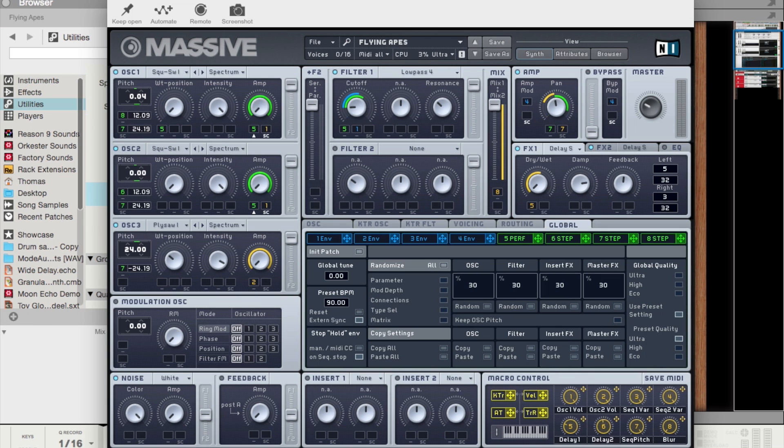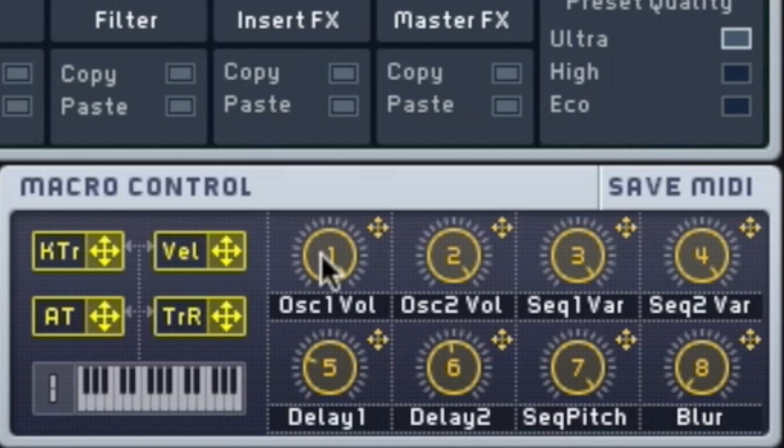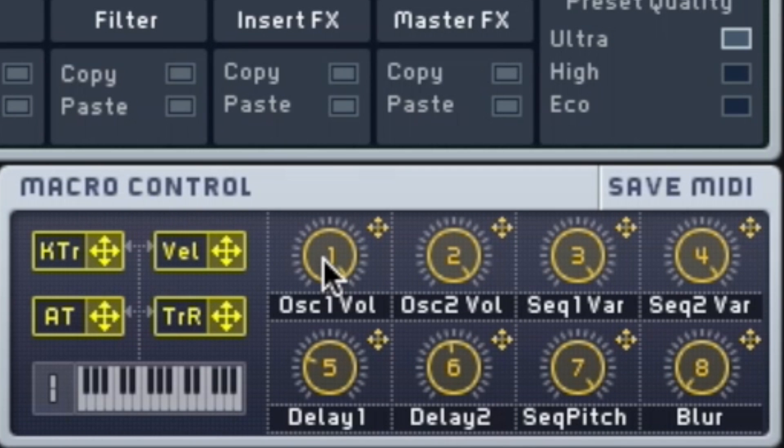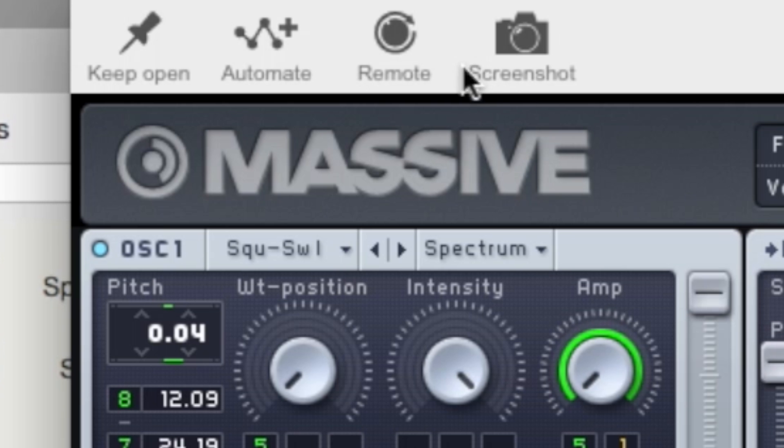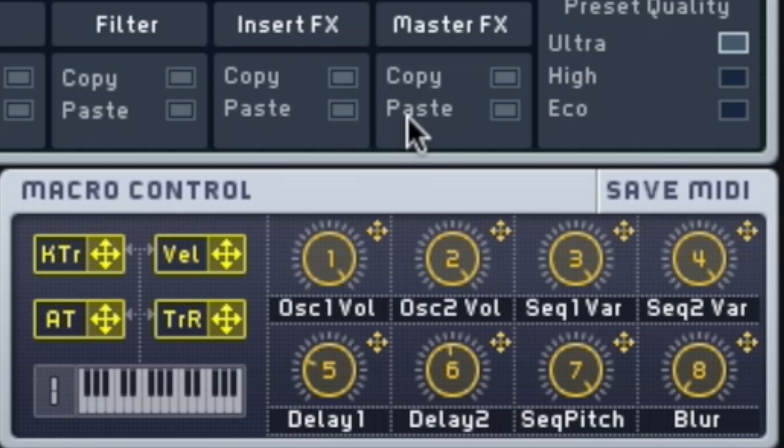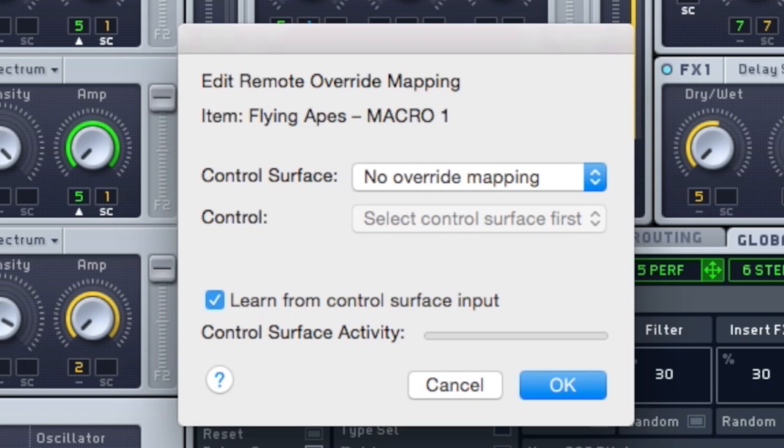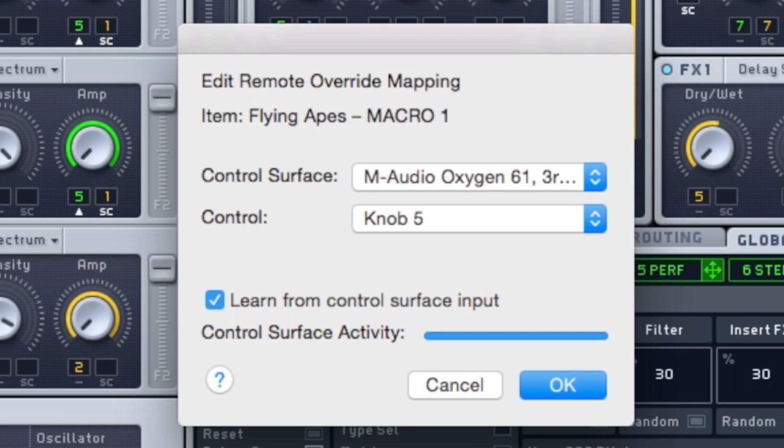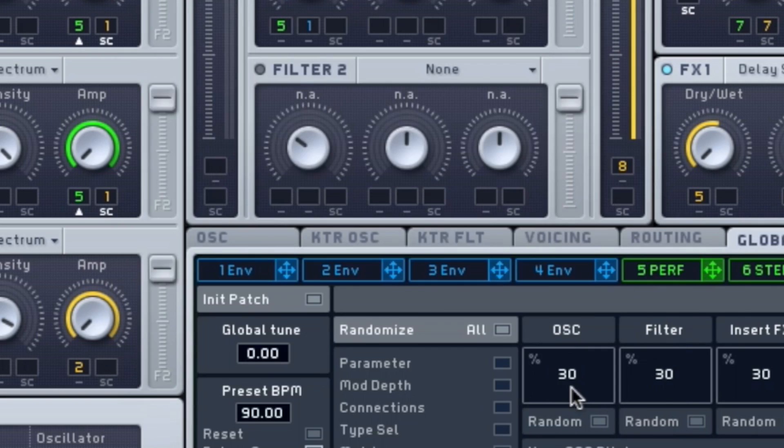So the next thing that we're going to be covering is how to do an external controller mapping with a VST plugin. So if you want to map a specific parameter to an external controller, let's say for example you wanted to map the macro controls inside of Massive to a knob on your external keyboard, all you'd have to do is select this remote mapping button, click on the parameter that you want to map, and then move the knob on your external controller.